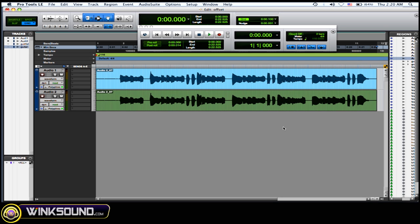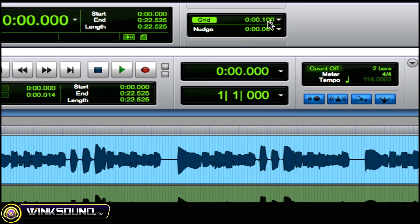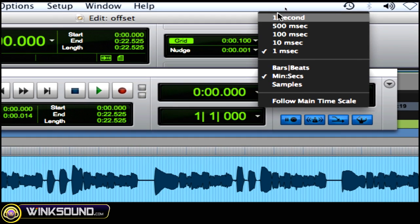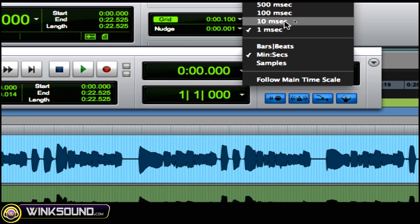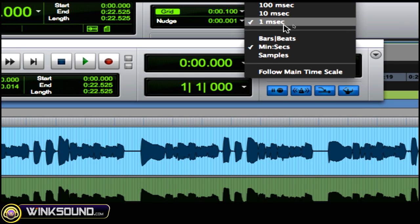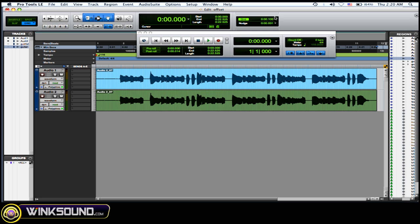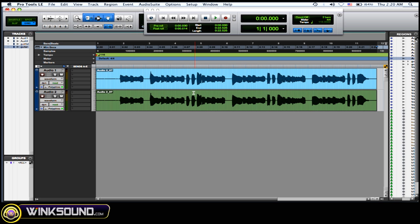Then you want to go to your nudge value up here at the top and change it — depending on your track, what you need. For me, I'm going to choose one millisecond, because you can get very precise nudge values and precise offsets with that.